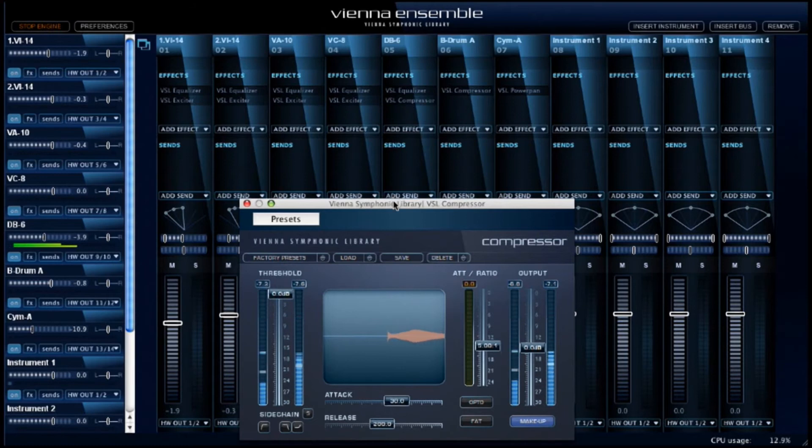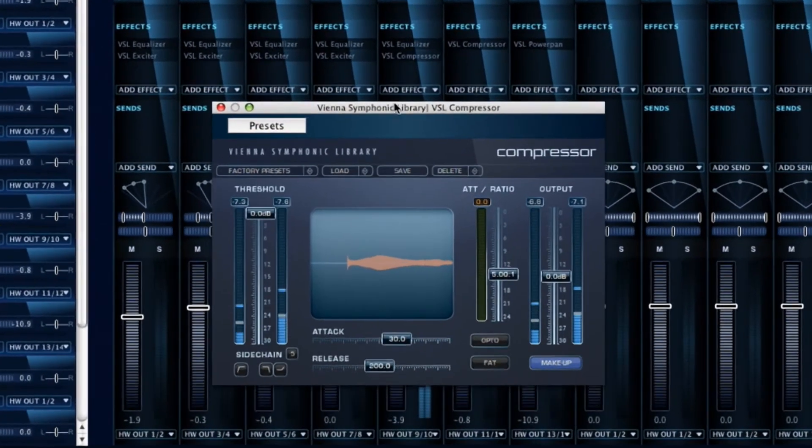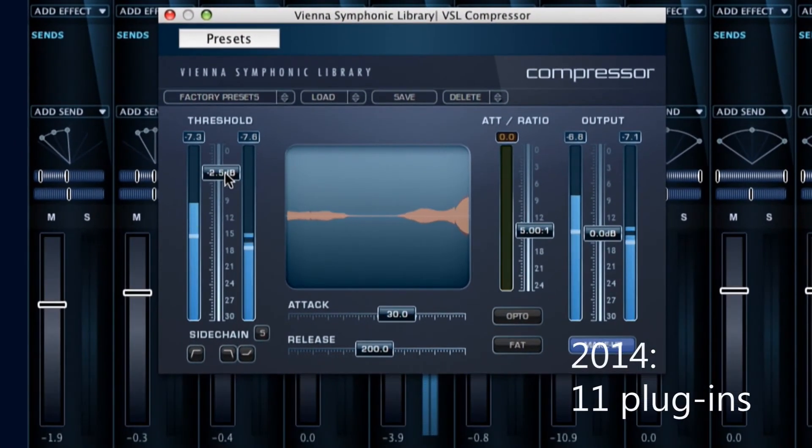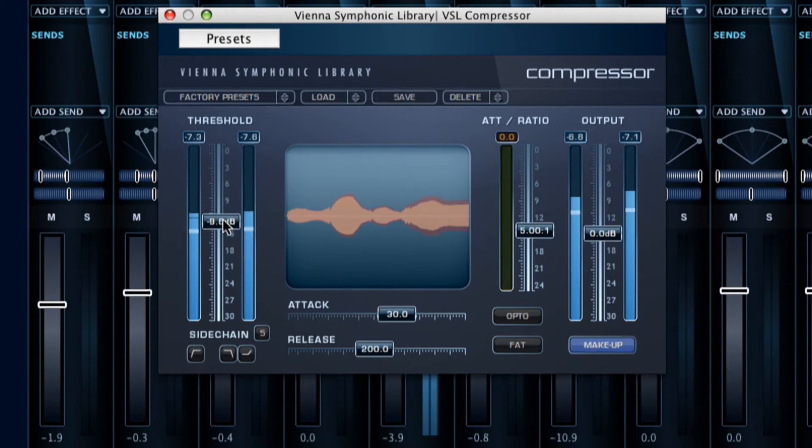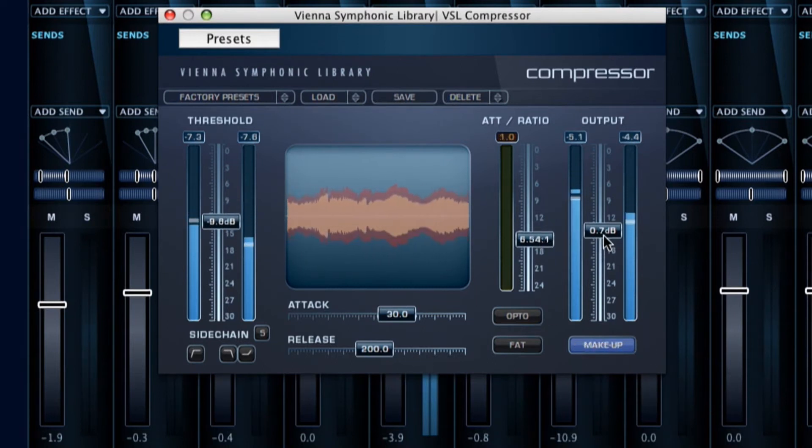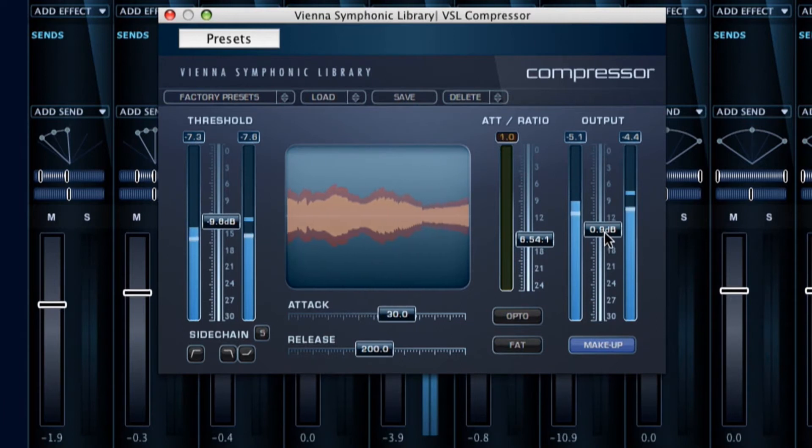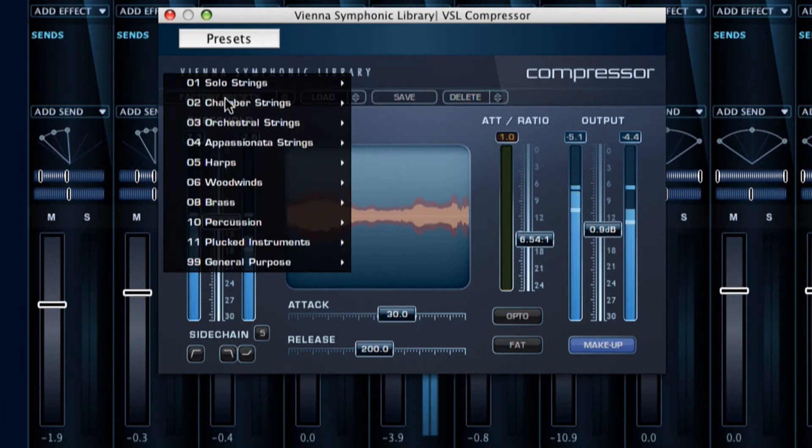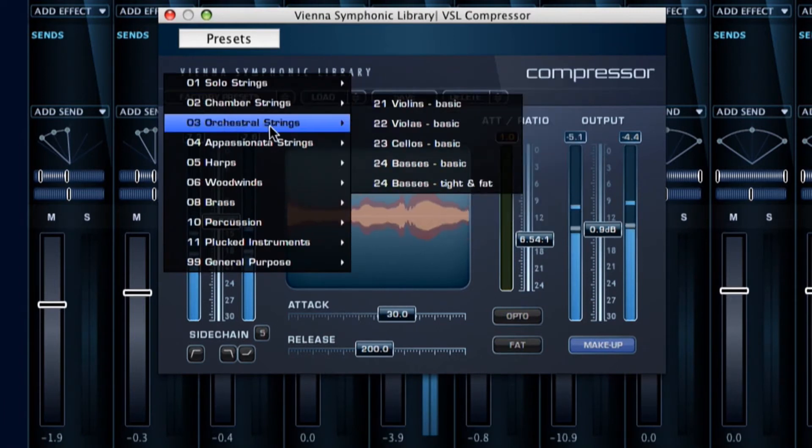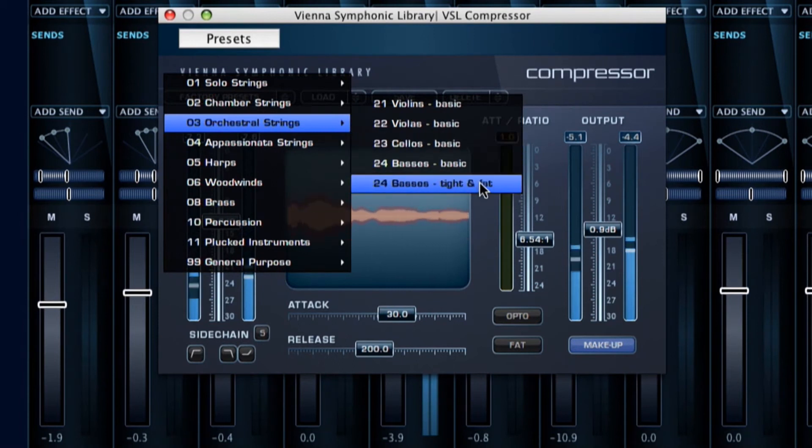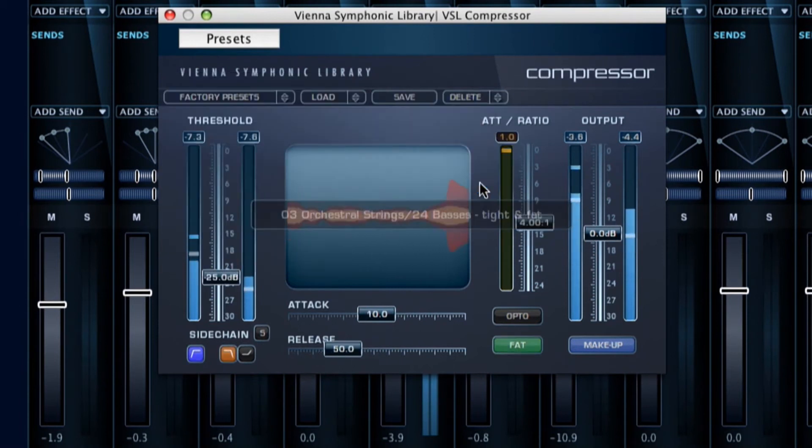Let's take a look at the next plugin in this bundle of eight. The Vienna Suite compressor is a great tool in many ways and of course our presets will make your instrument sound even more powerful in the mix.